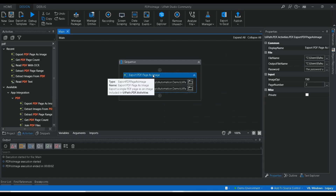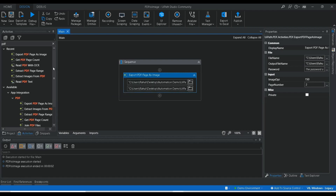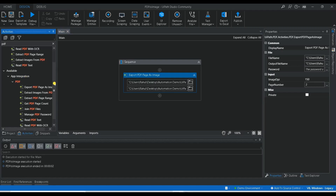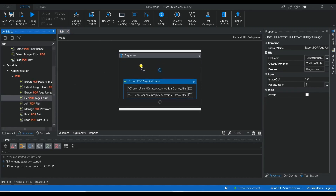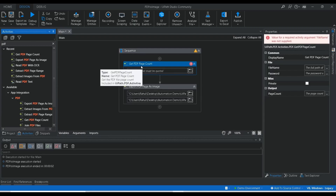But if the requirement is to convert all the pages of your PDF to image format, you will have to create a loop. To get the total number of pages, you can use the 'Get PDF Page Count' activity.